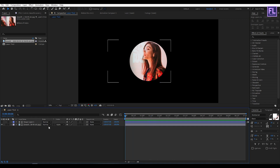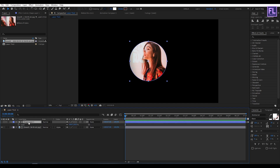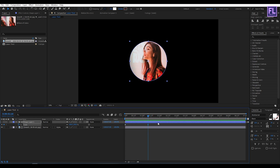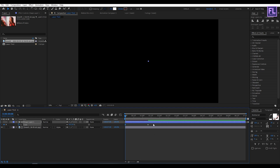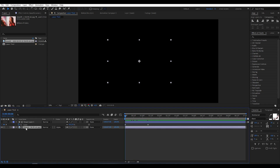Go to the beginning of the animation. Then select this shape layer, then press S to reveal scale, then set a keyframe on scale. Now go to around 1 second 10 frames and set another keyframe. Then go back to the beginning of the animation and set the scale amount to 0.